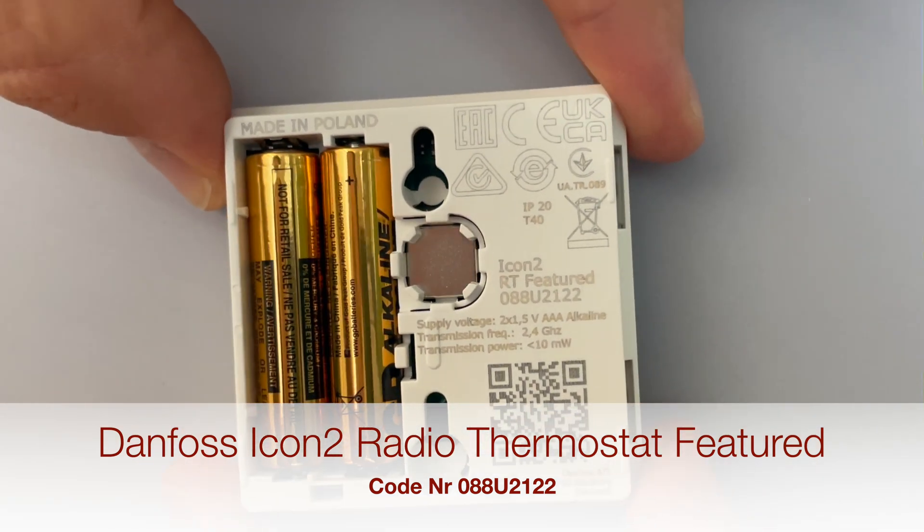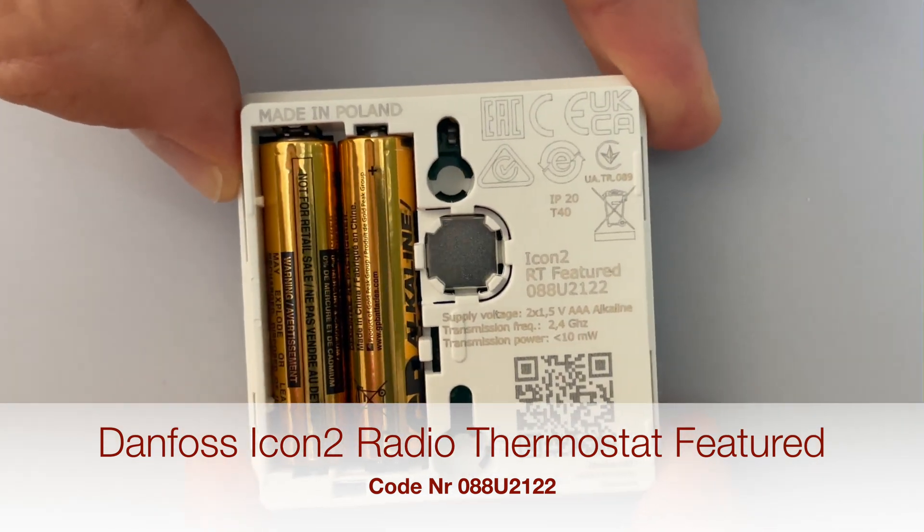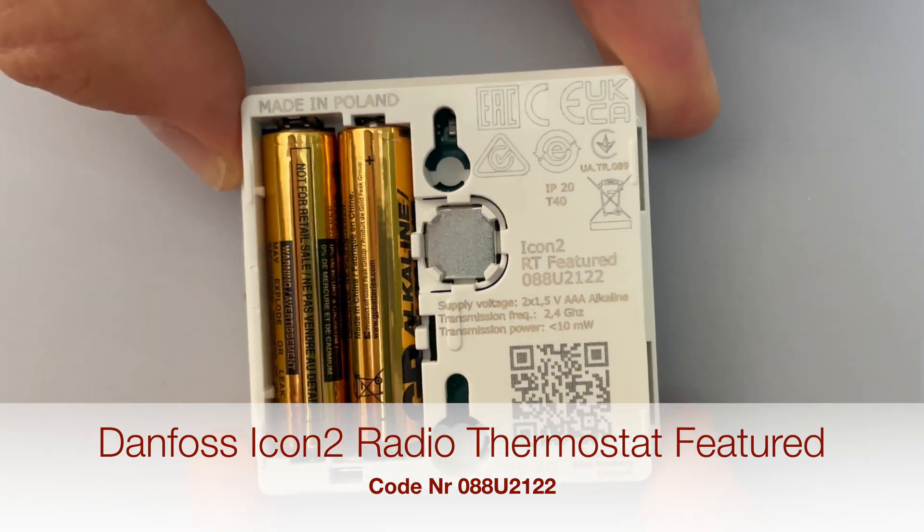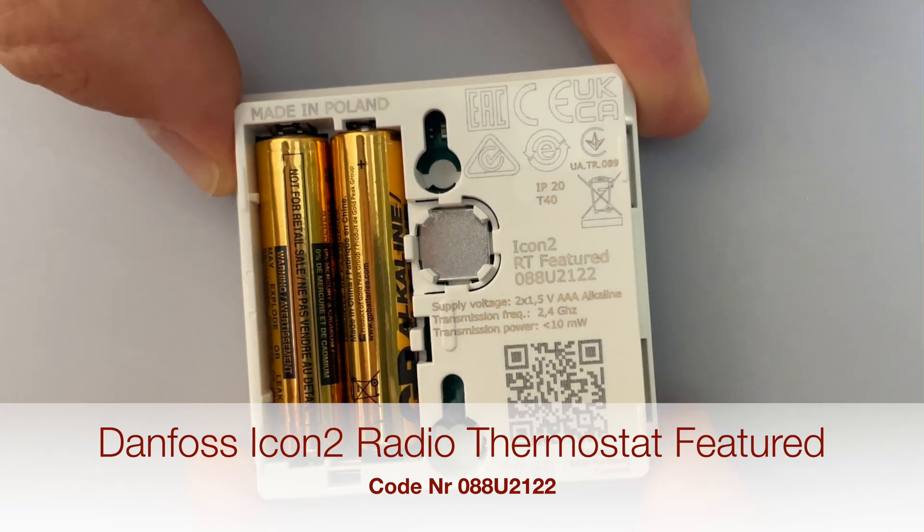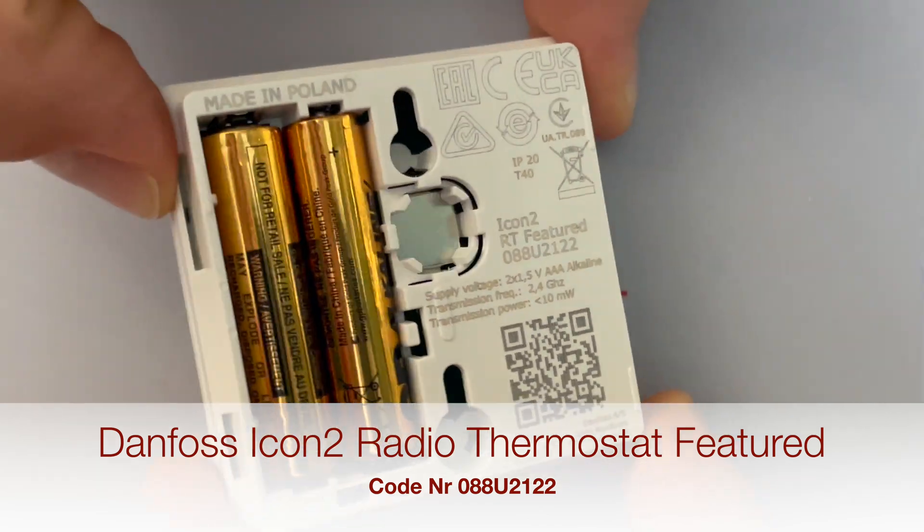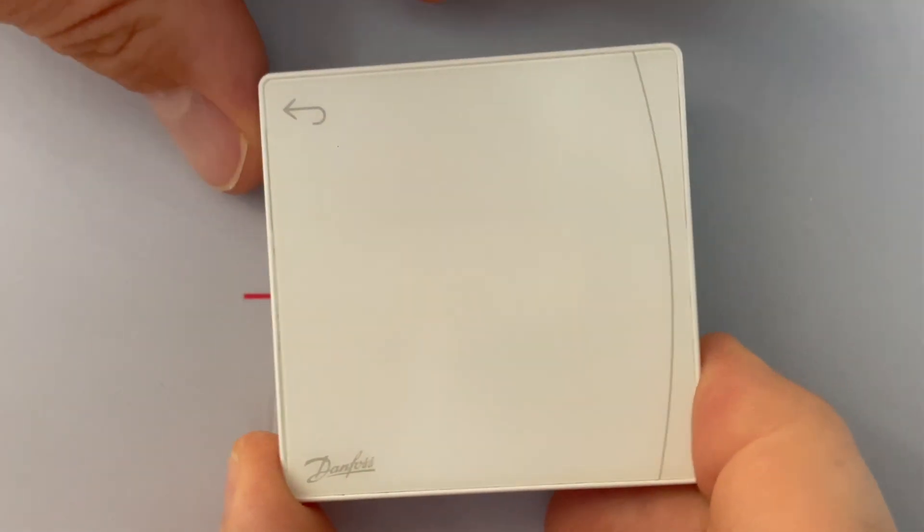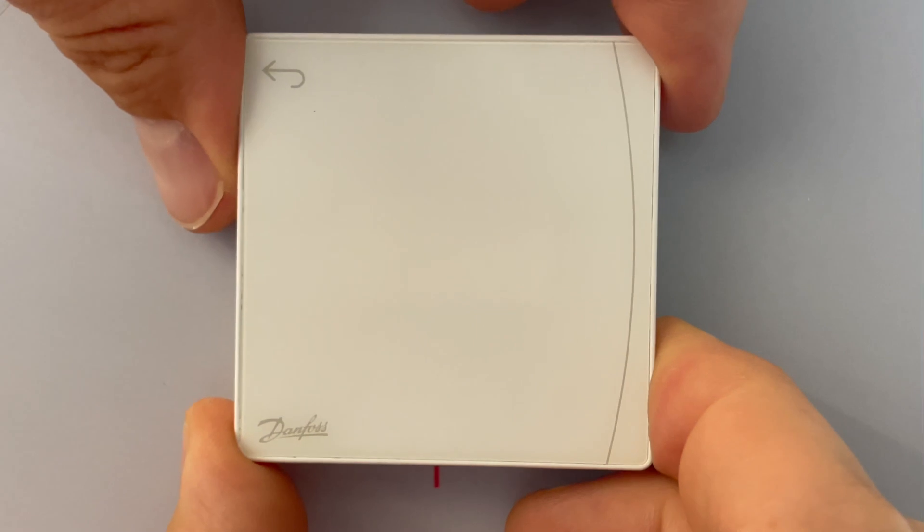From another side it looks like this. It has two AAA simple alkaline batteries. And now let's check the menu it has.